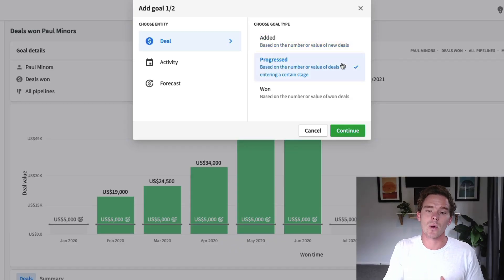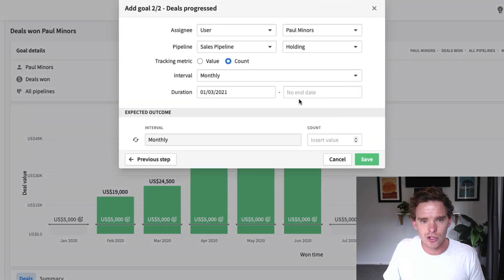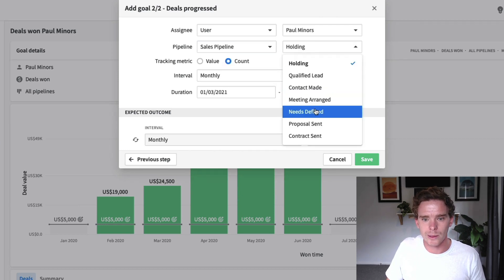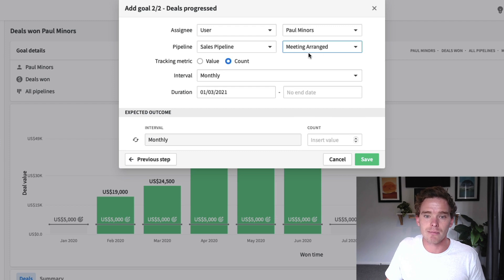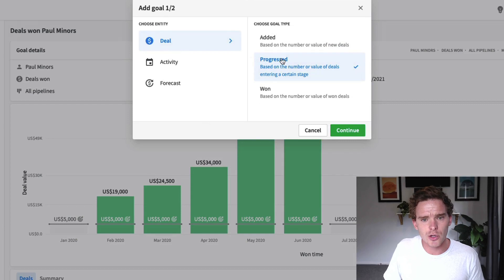Deals progressed is where you can have a goal to move a deal to a certain stage in your pipeline. For example, for this sales pipeline, I have a goal to get a certain number of deals to the meeting arranged stage. I've worked with clients where they have different people on their sales team who are in charge of booking meetings for sales reps. So this deal progress goal is for those types of people who aren't closing the deal, but are still important for progressing deals through the pipeline to key stages.